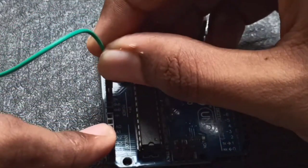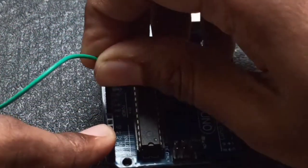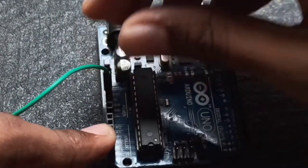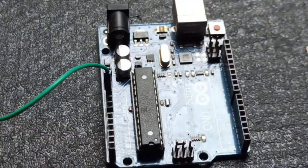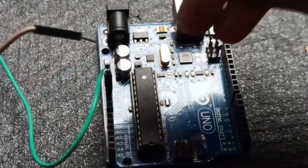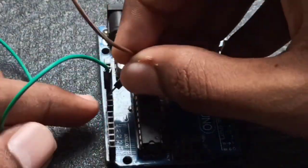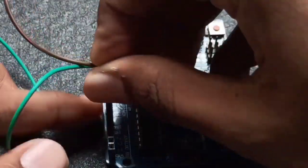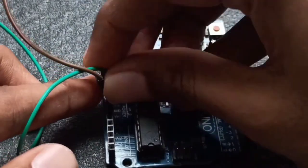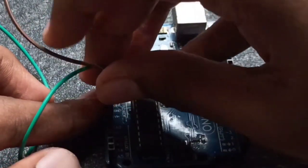Just connect those male to male jumper wires from the breadboard, one for positive 5 volt and another for ground in Arduino UNO board.